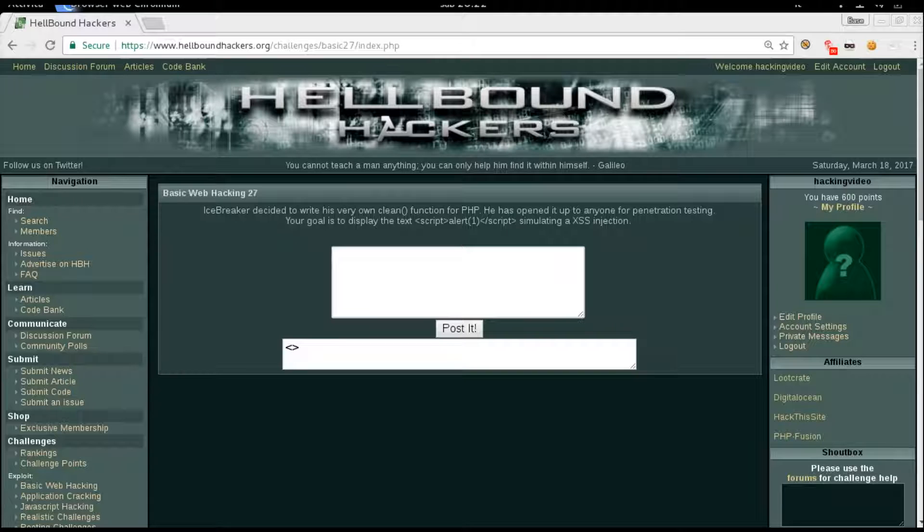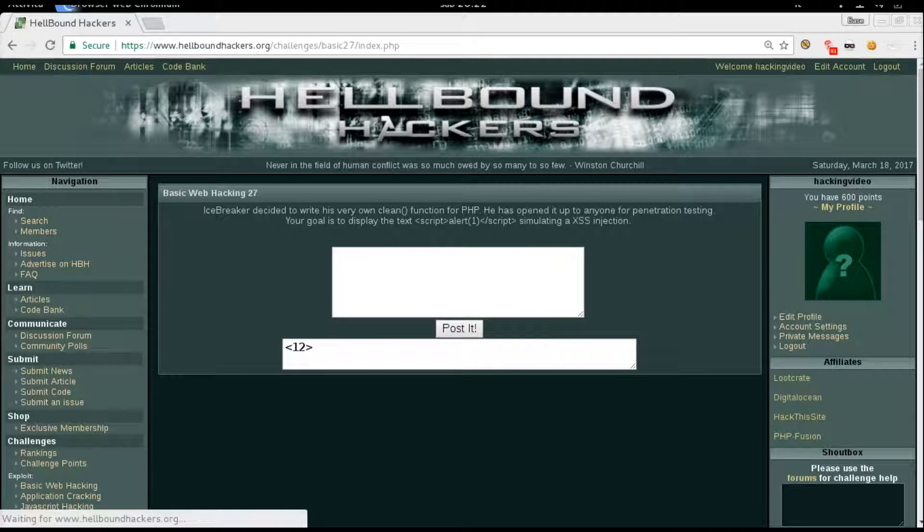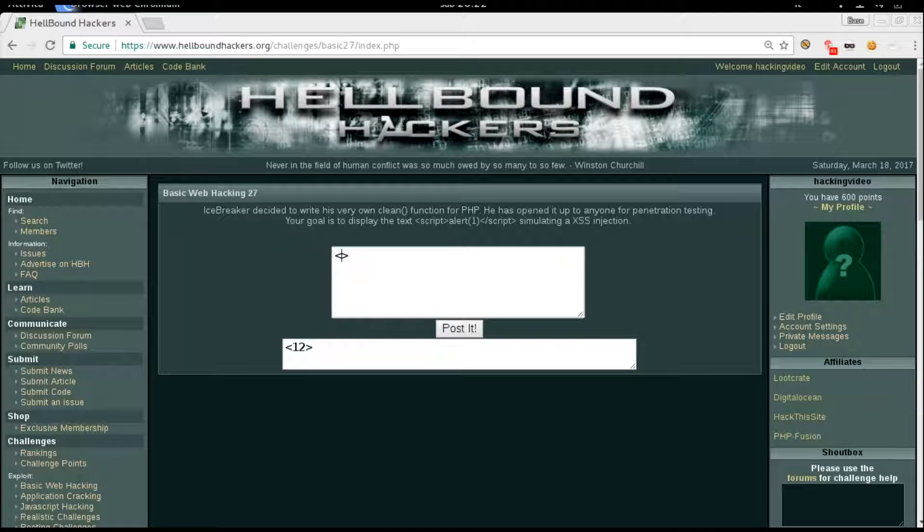We know that we can try this: 1, script 2. We will get back just 1 and 2. Now we know that Icebreaker is going to filter the word script.